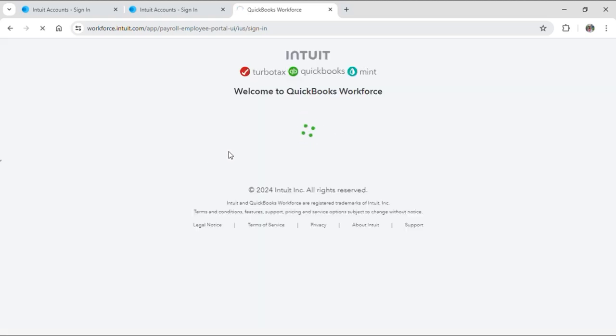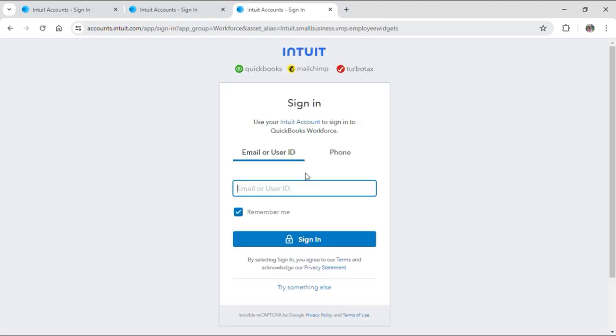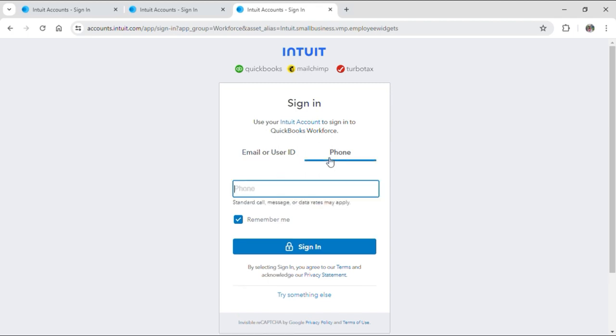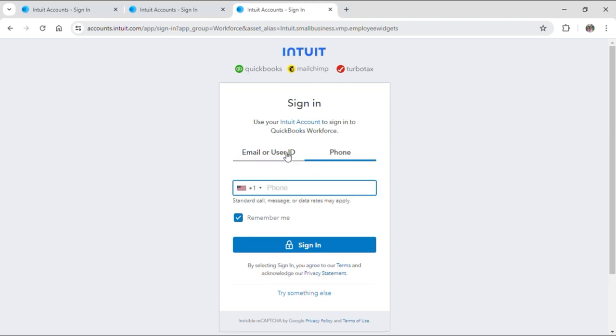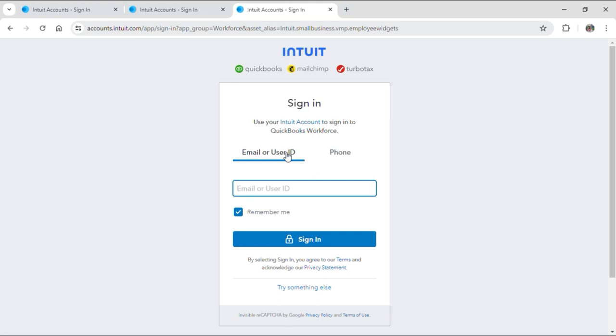Here you can see that you need to input your credentials to log in. You can either use your email or user ID or even your phone. Now just input your email or user ID or phone and then hit sign in. You can tick the remember me box if you are using your own private computer, but I would not recommend doing so if you are on a public one.